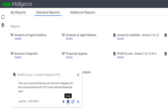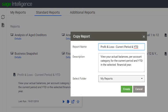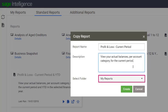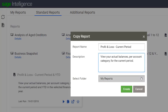You can change the name and the description of your copied report, or leave them as they are. If you have defined folders, you can select the folder into which you want the report to be copied. Your new report will automatically be inserted in alphabetical order on the My Reports page in the folder you selected.